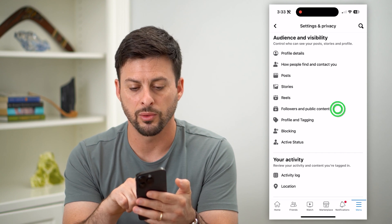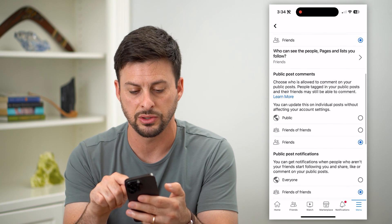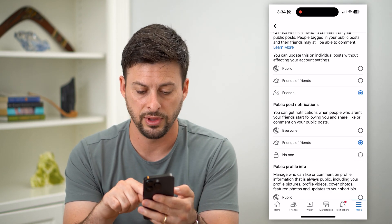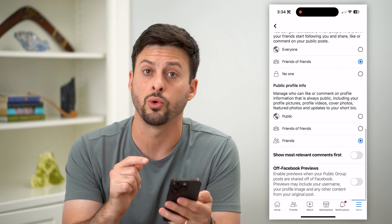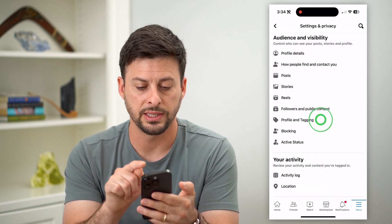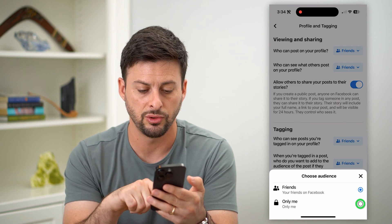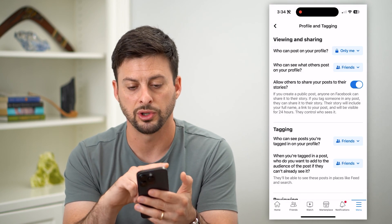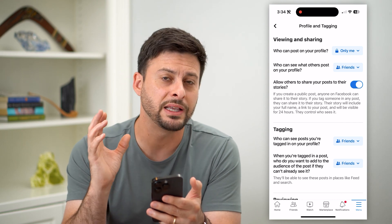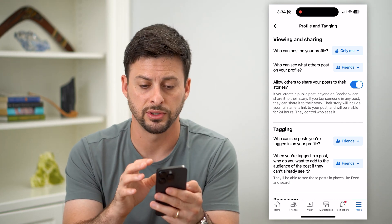You can also go into Followers and Public Content — make sure all of these are set to as restrictive as possible, turning everything to 'Friends' or 'Only me.' Then go into Profile and Tagging and make sure all of these are set to 'Only me' as well — who can post on your profile, who can see what others post on your profile — lock down the restrictiveness of all of this.